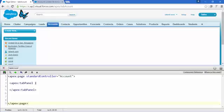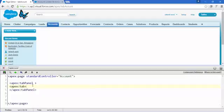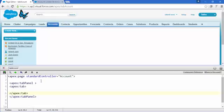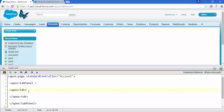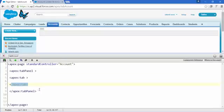Now add apex:tab inside the panel. If you choose from IntelliSense you get the closing tag automatically, otherwise you have to type it manually. Save it to see the reflection. Now this is the tab panel and this is the first tab — the apex:tab.